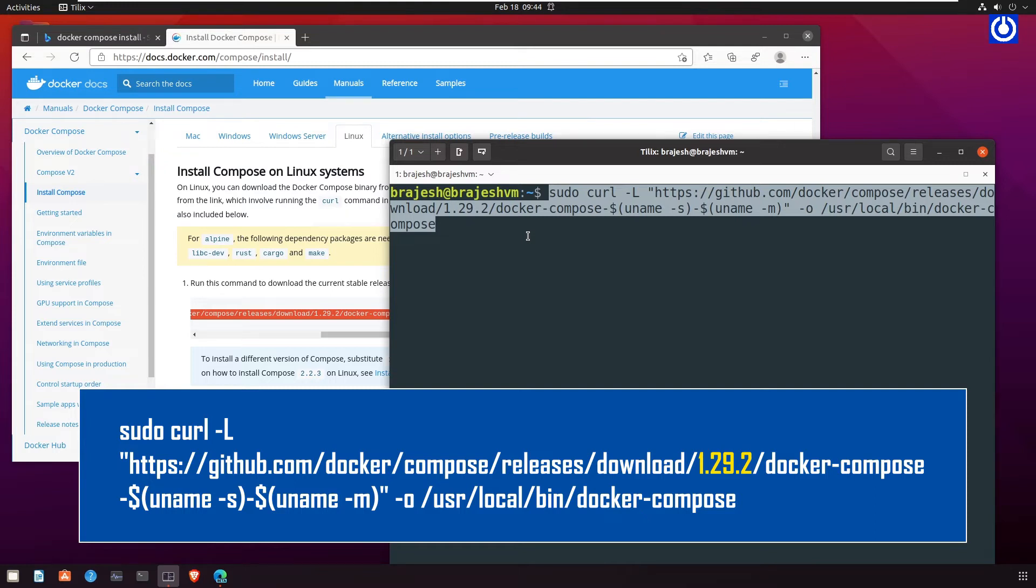To install a different version of Compose, substitute 1.29.2 with the version of Compose you want to use.